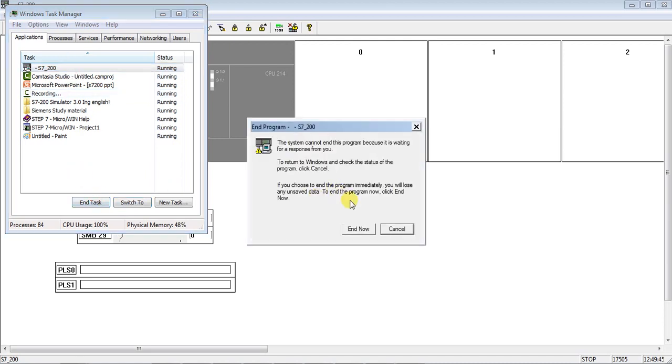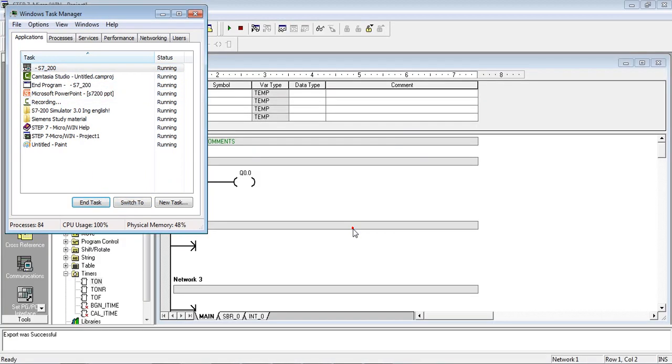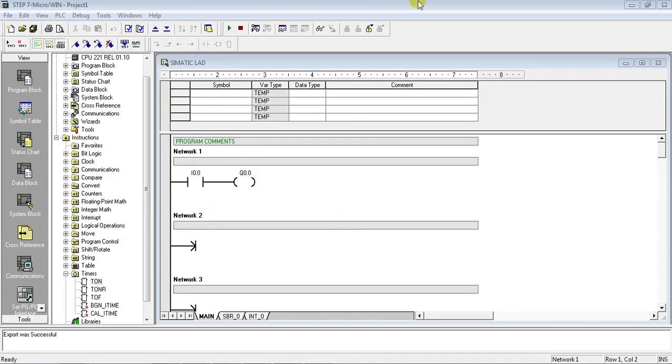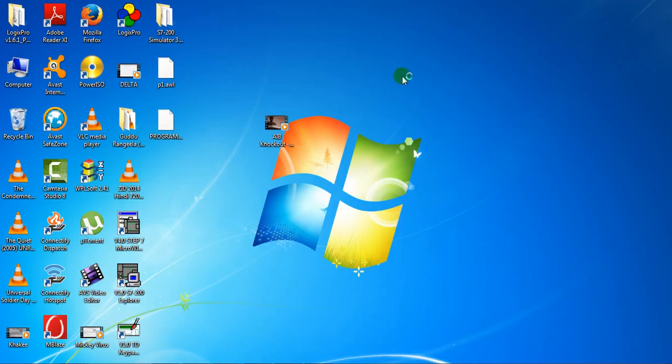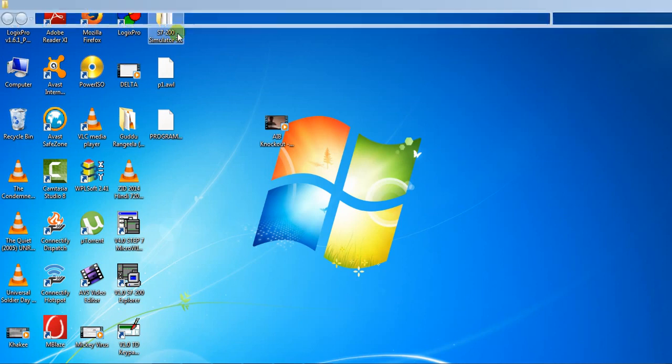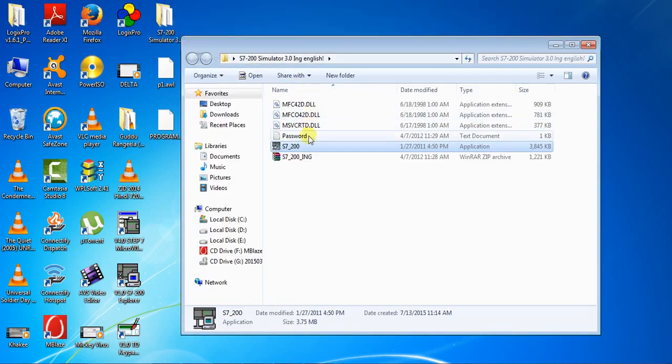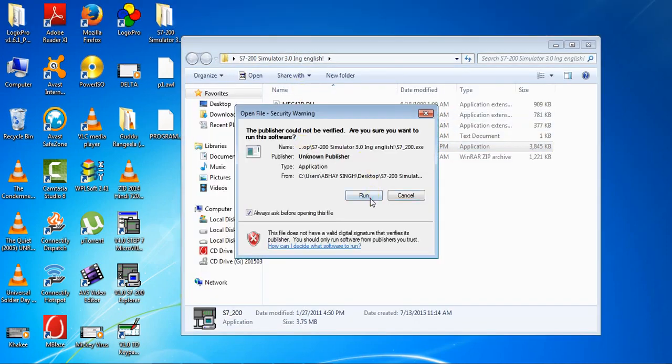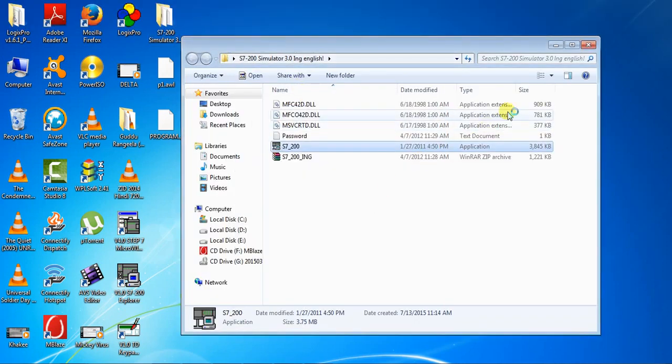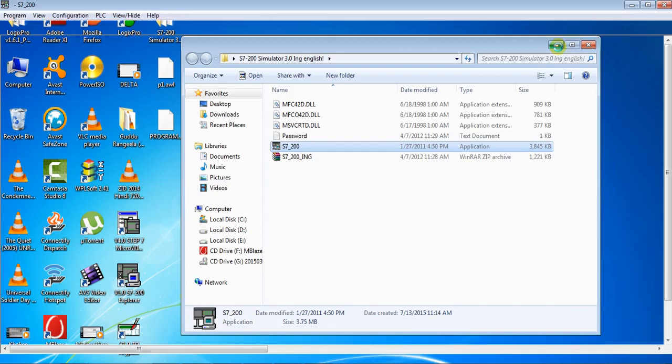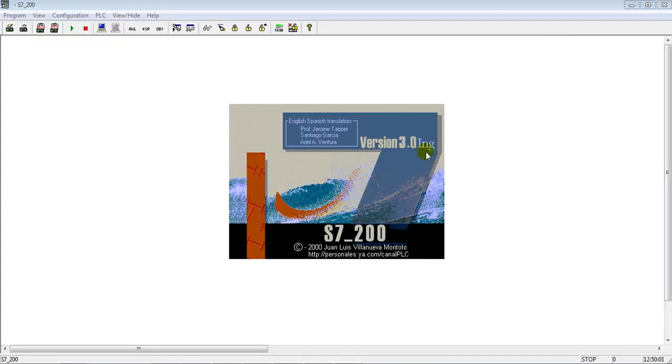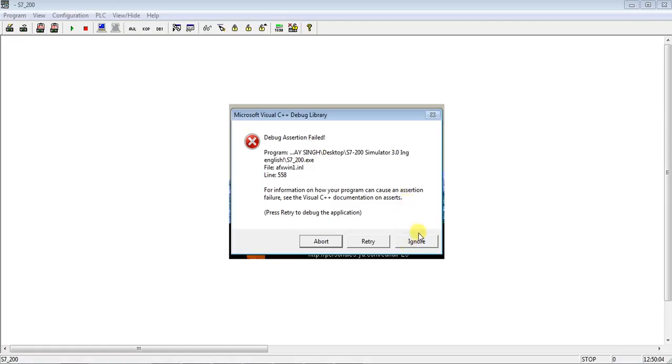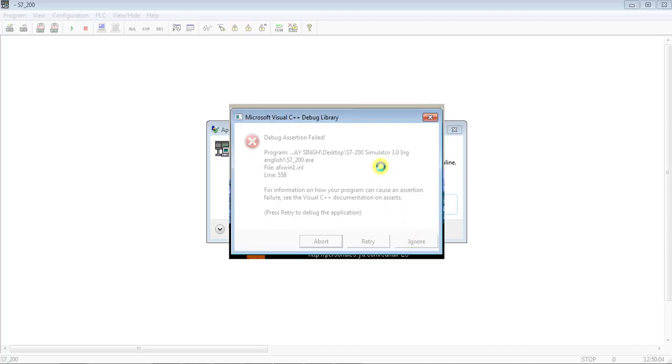So if something happened wrong, you can close this software with the task manager if it doesn't normally close. So opening again the simulation software S7-200 - you can download from Google, it is free available to just check your program whether it is working fine or not. So you just click on ignore if this pop-up comes up.